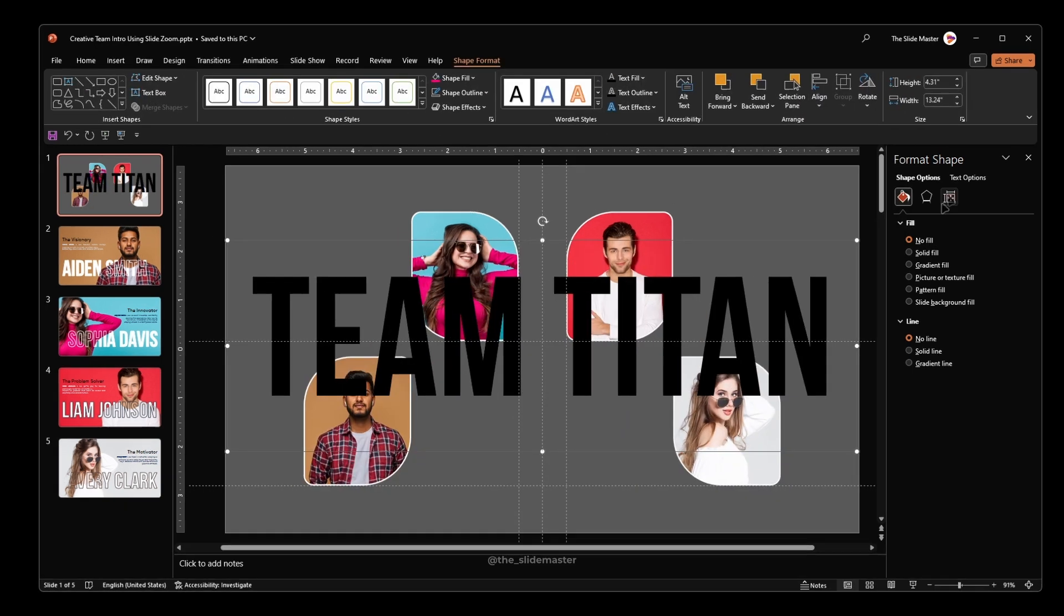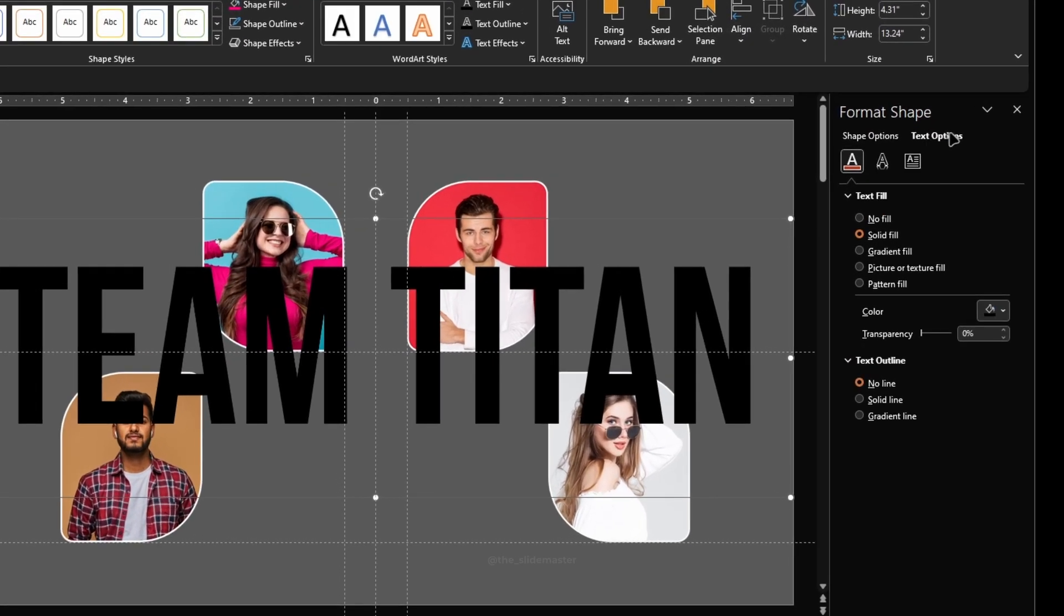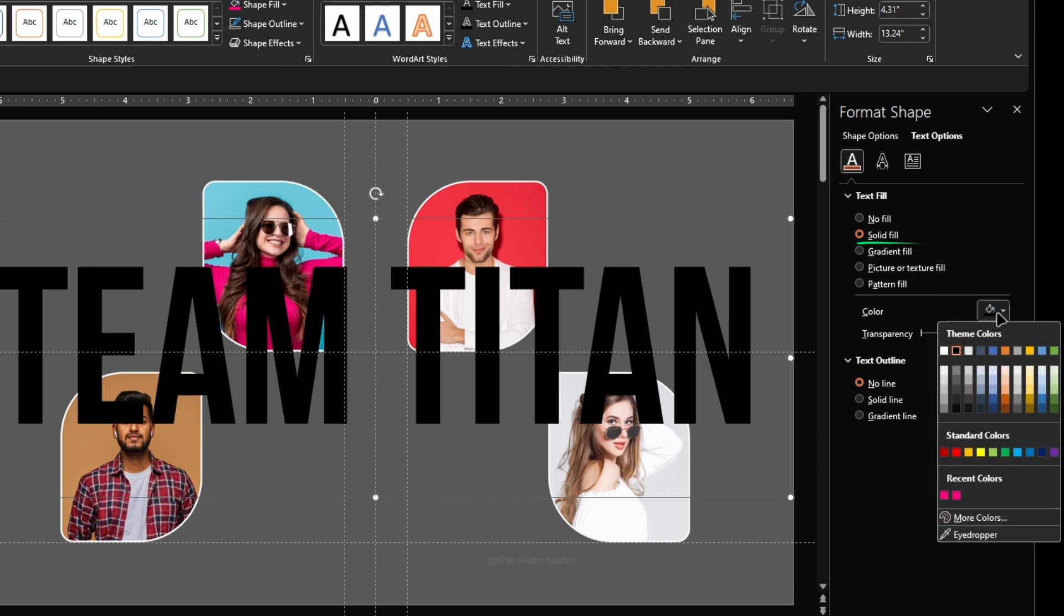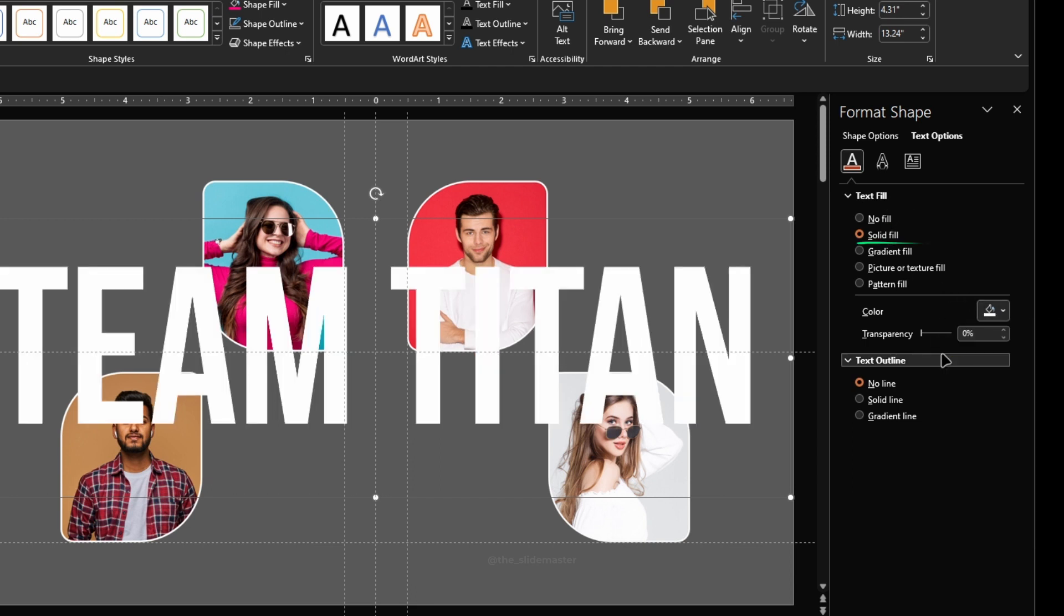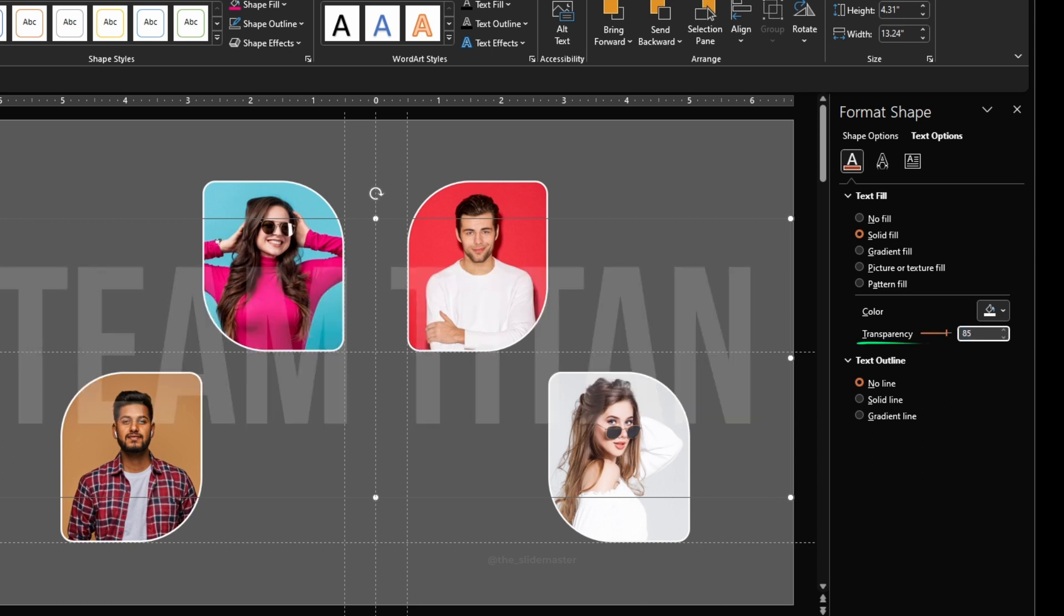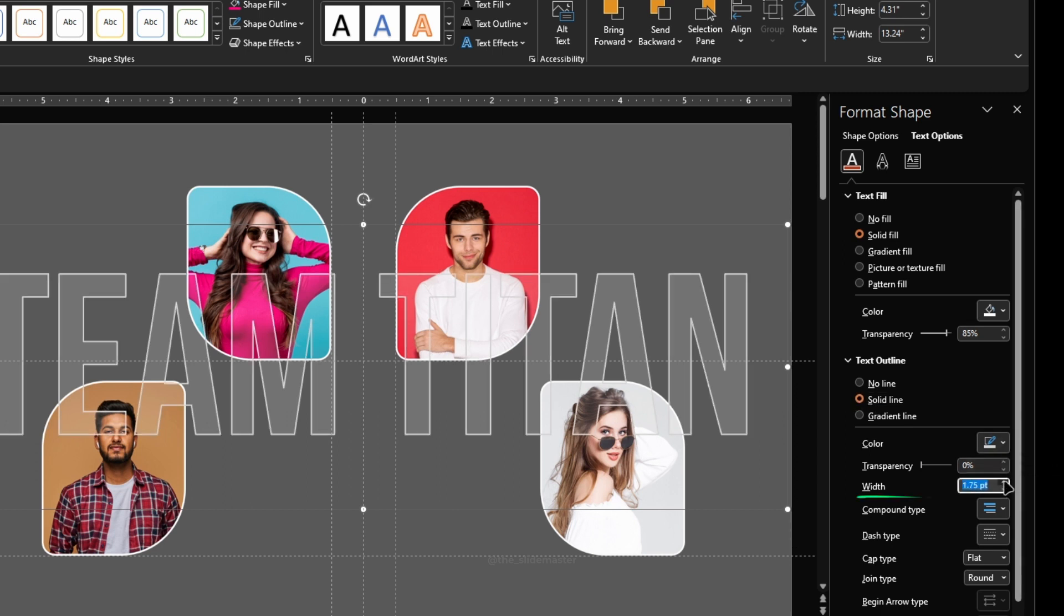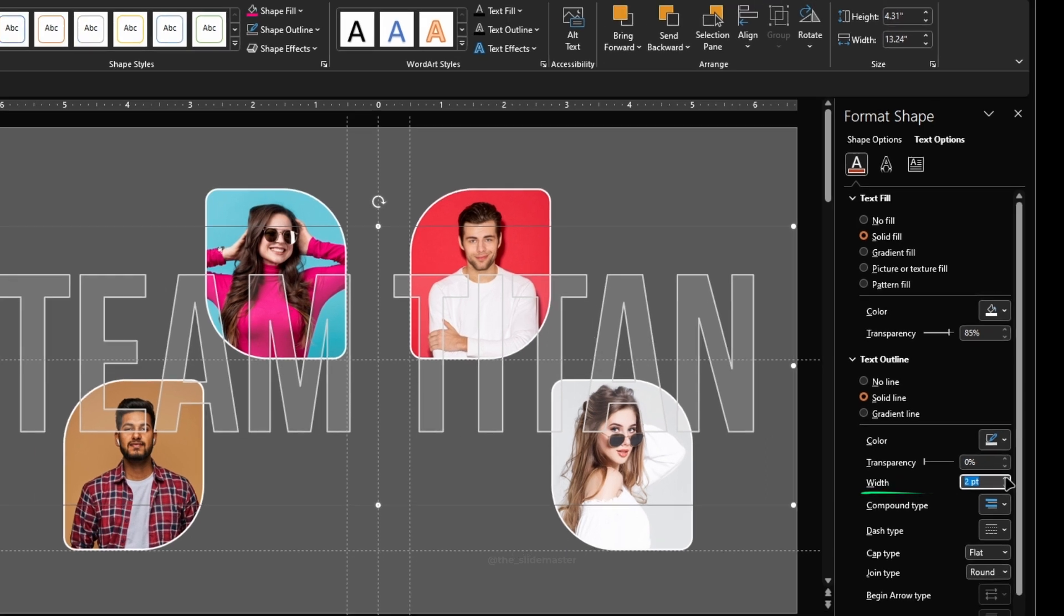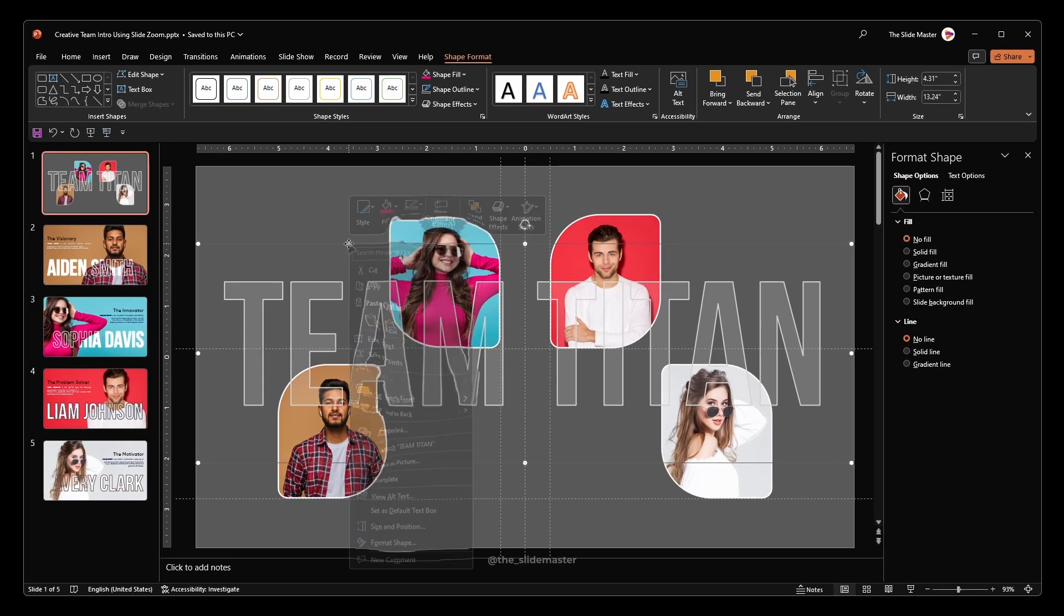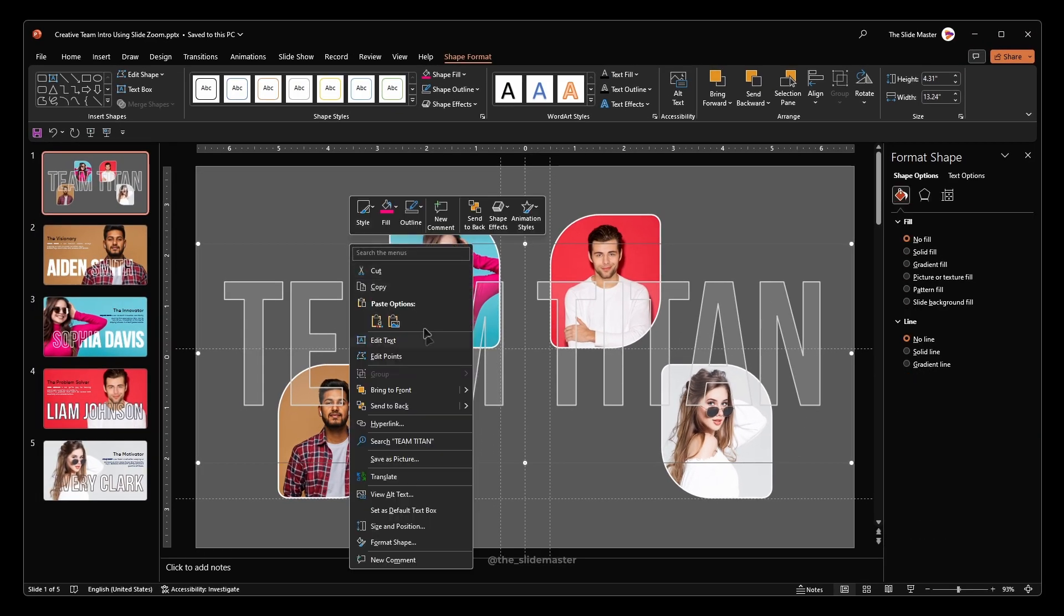Go to text options. Under solid fill, choose white color. Set the transparency to 85%. Under text outline, select solid line and choose white color. Update the line width to 2 points. Right click on the text box and send it back.